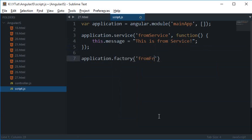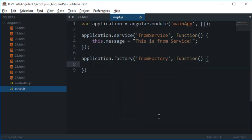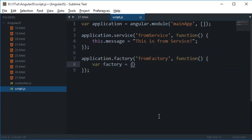I'm going to say factory.message is 'this is from factory' and don't forget to return factory.